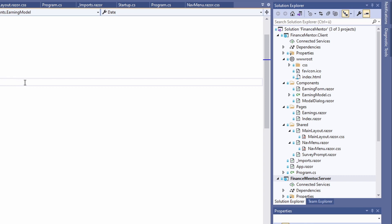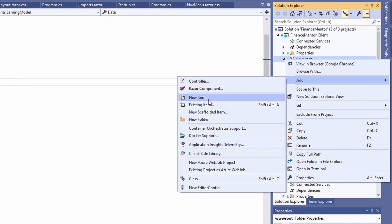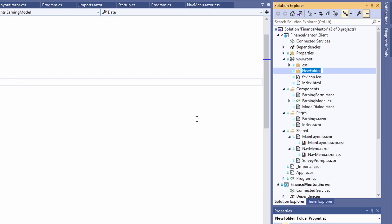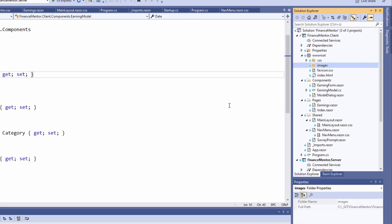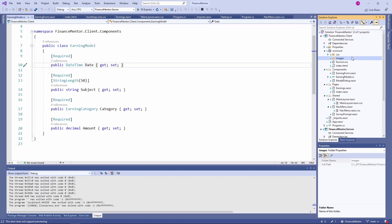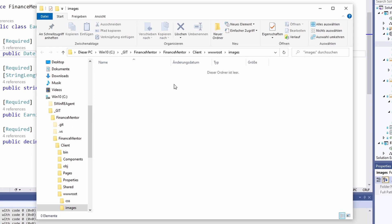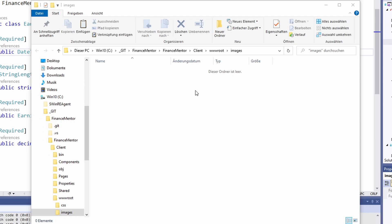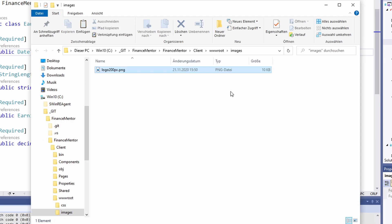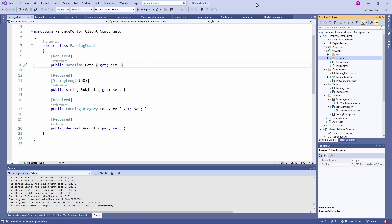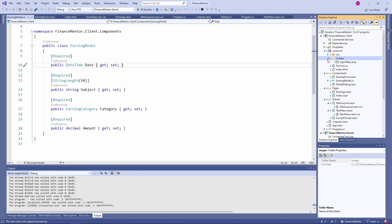Let's create an images folder. Next we add the image we want to use as a logo to the folder. I usually do that outside of Visual Studio in the Windows Explorer. Back in Visual Studio, we can see the image in the images folder of the wwwroot folder in our client project.